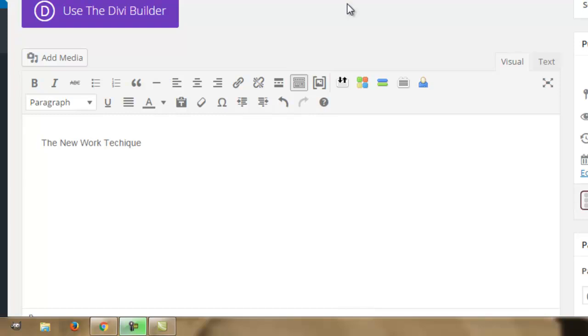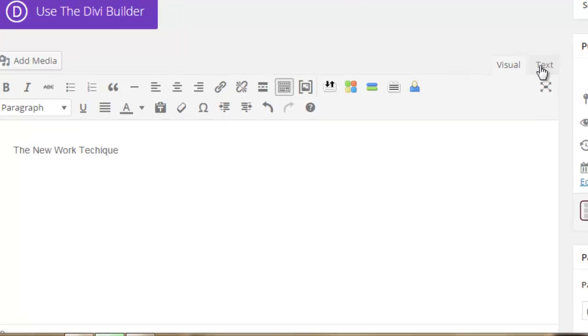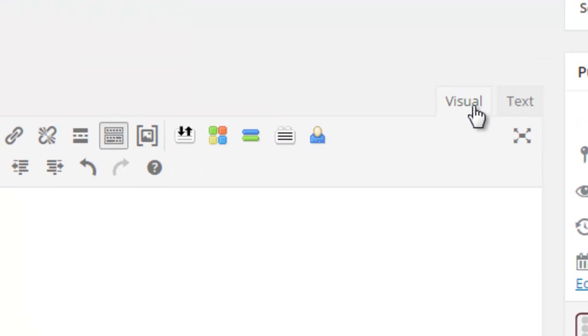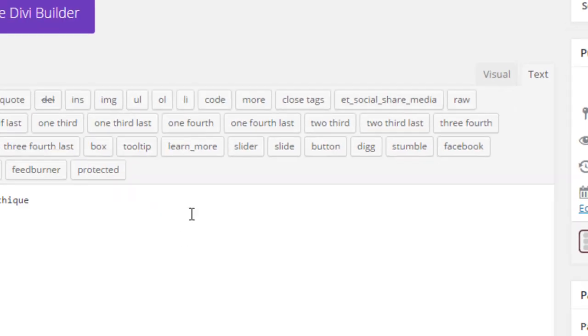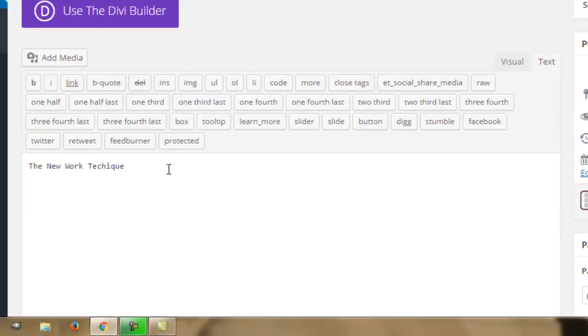But what you absolutely, definitely need to do is to make sure that you are not in the visual editor, but in the text slash code editor. So we click on this text button here, and this is what we have.